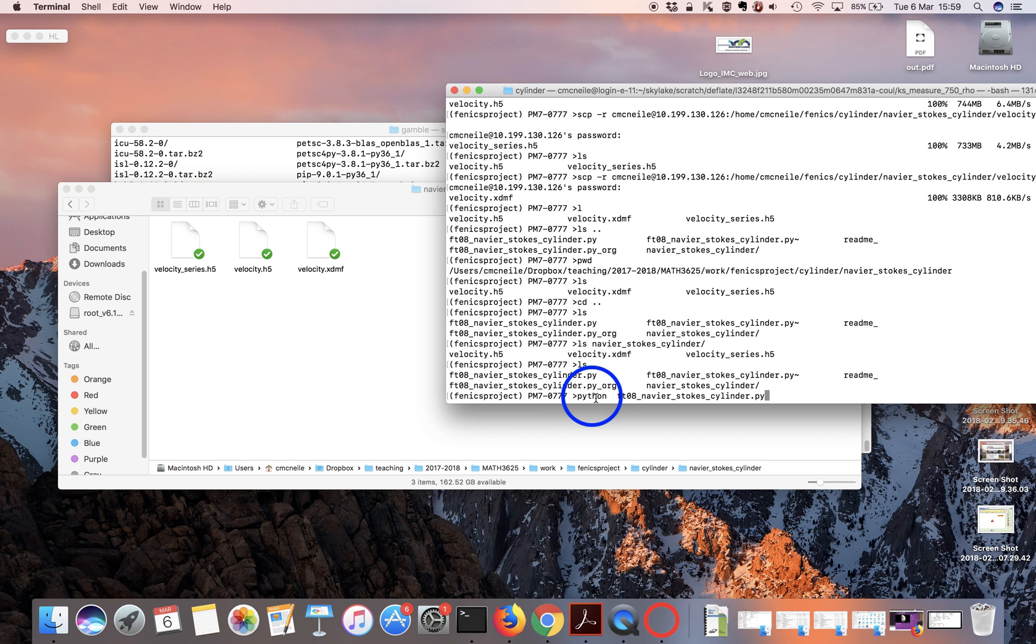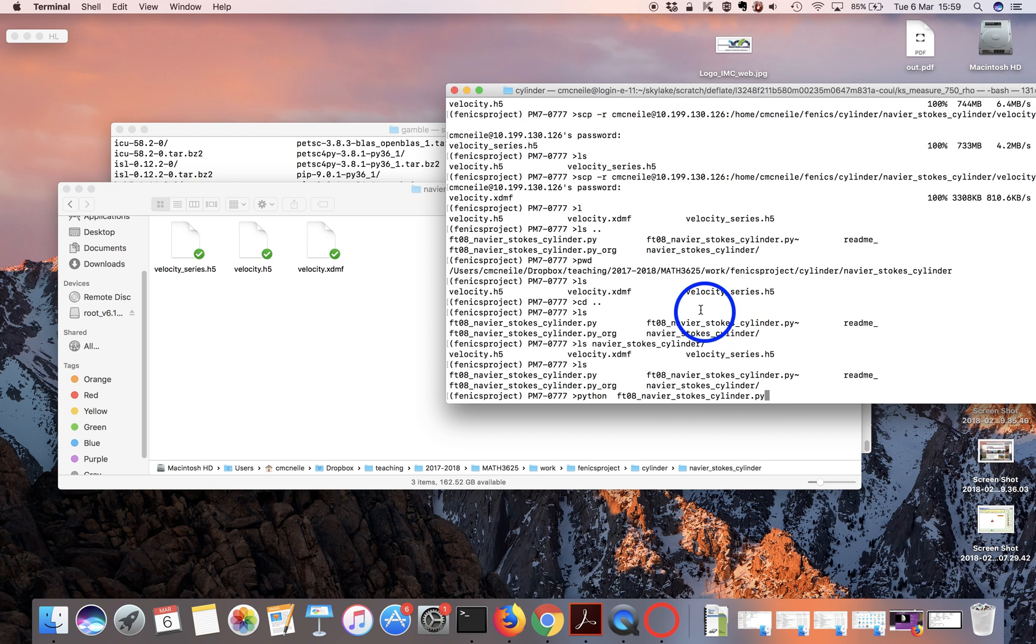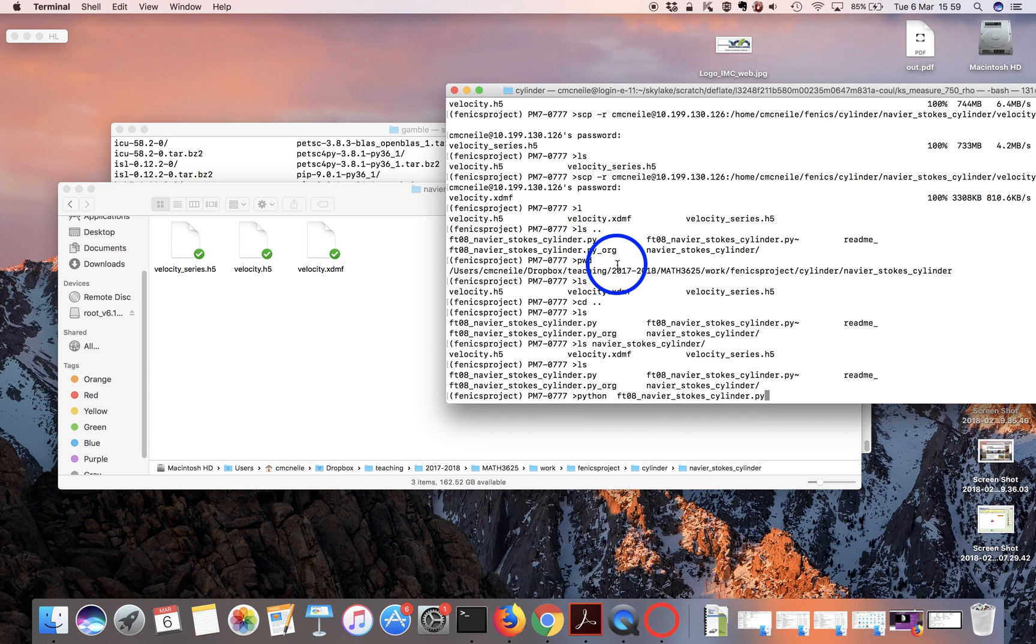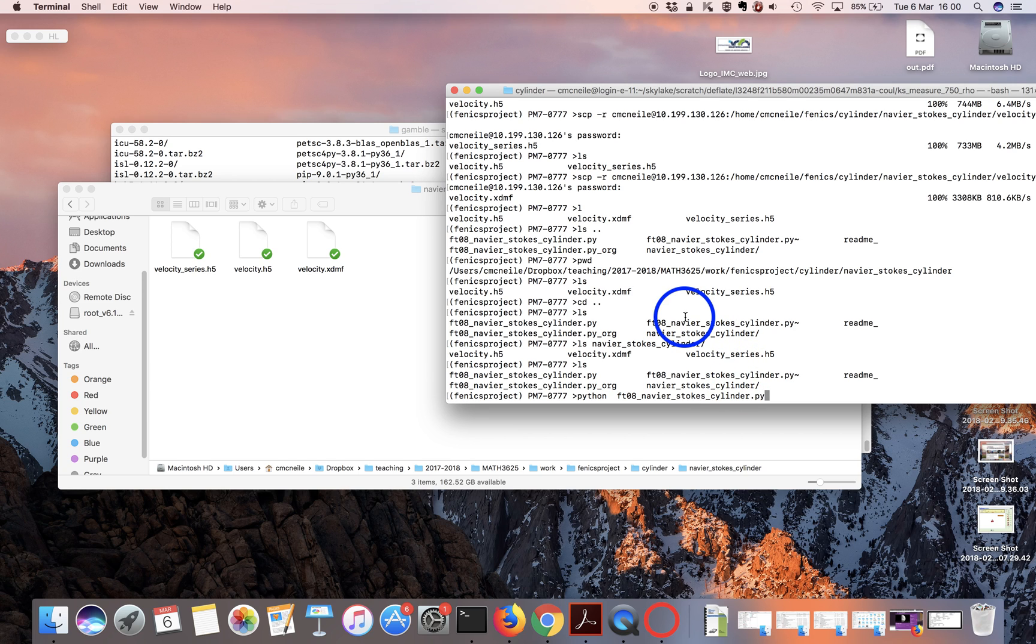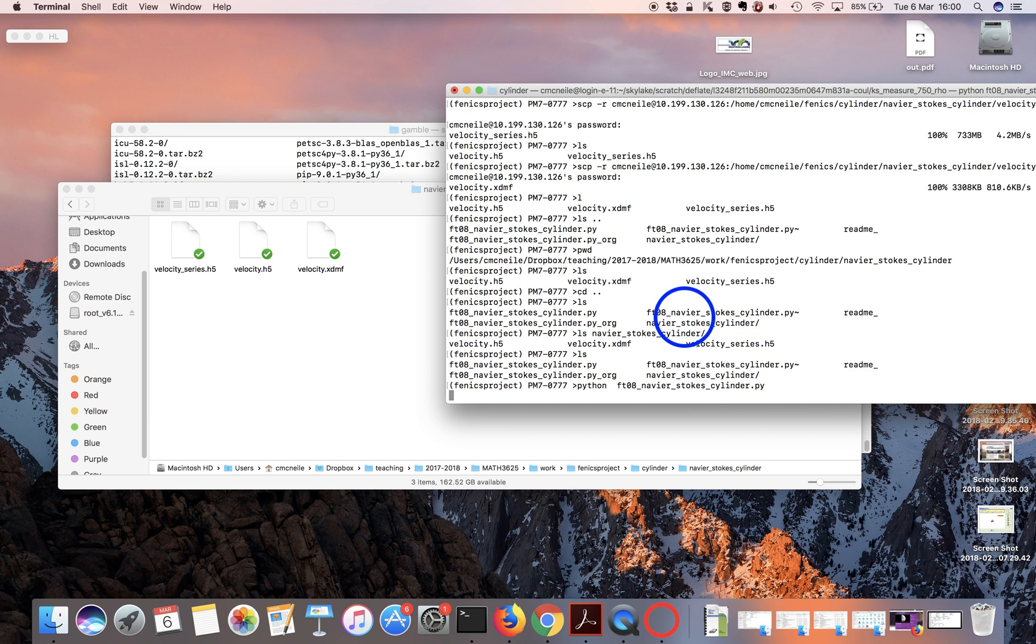Then I just run python example FDS8 Navier-Stokes cylinder.py. I had to do a couple of hacks on this to get it to work. When the code runs it'll produce files in the Navier-Stokes cylinder directories, and you need to copy these over to your local machine to do a ParaView analysis. Click run.